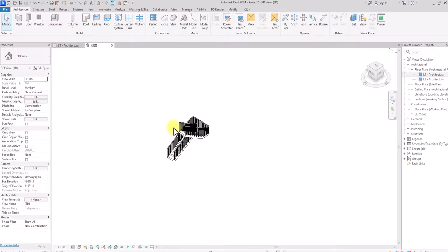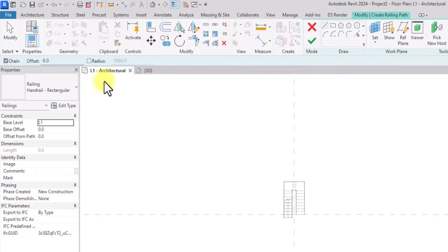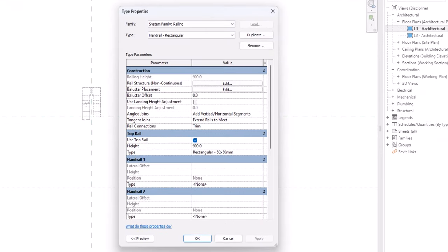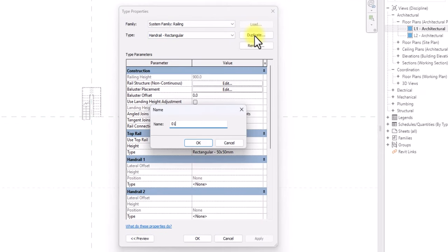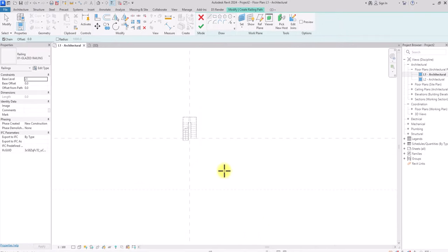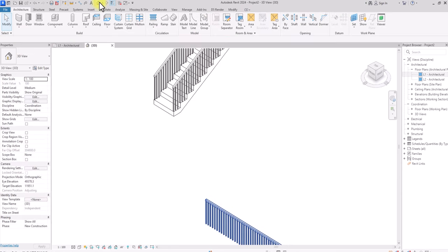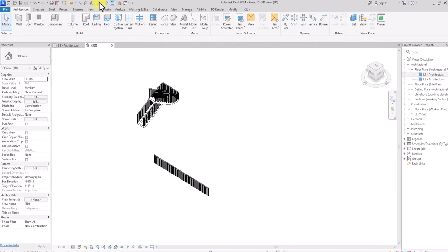I'm going to be using the Revit default template without any external applied template. This is a staircase I created to illustrate how to use it for even your staircases and how the railing can be parametric and versatile. Let's go to the plan view and create a new railing. I'll click on railing, go to the properties panel, click edit type, click duplicate, and change the name to '01 Glazed Railing'. Click OK and draw a regular railing, then click finish. In 3D you can see this is still a normal rectangular railing — duplicating the name doesn't change anything yet, which is fine. Now we're going to start creating the families for our new railing.